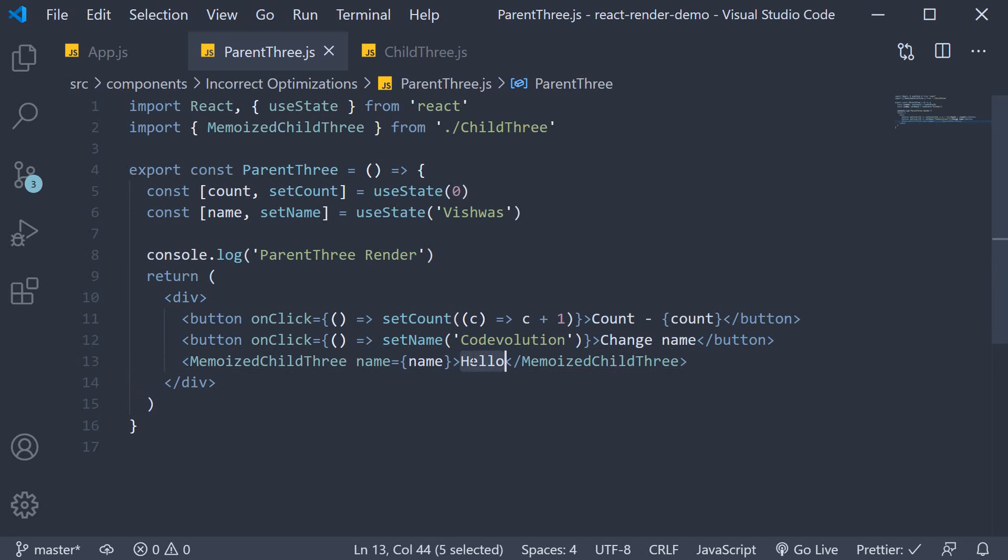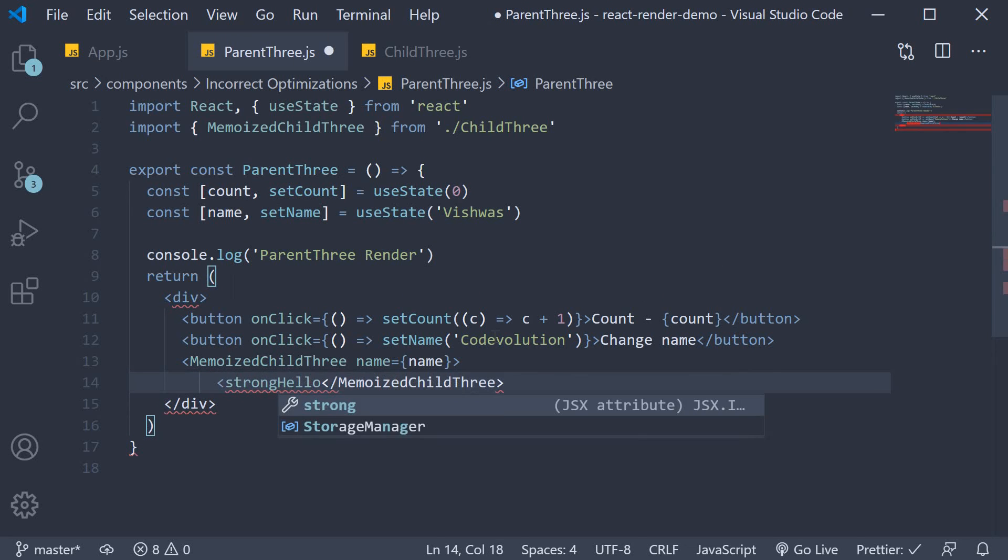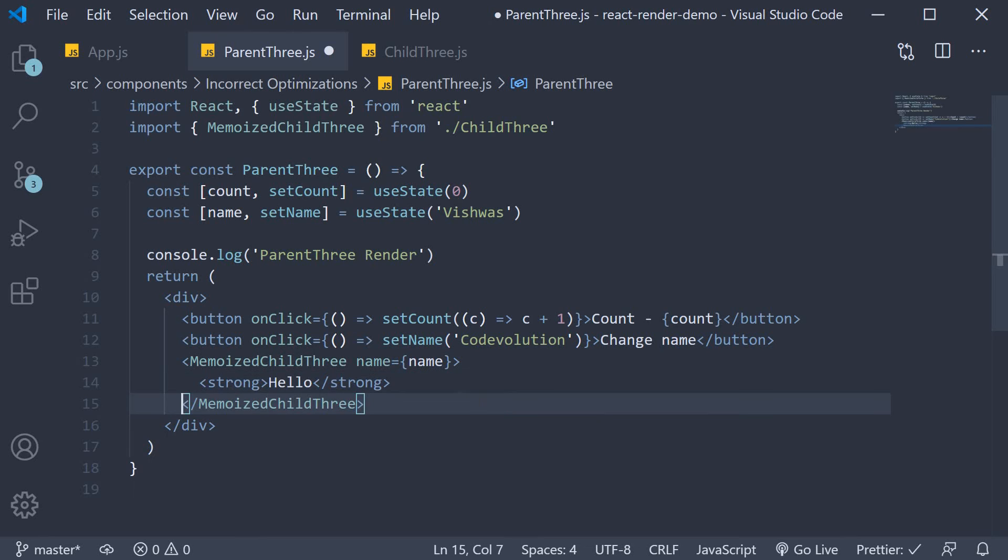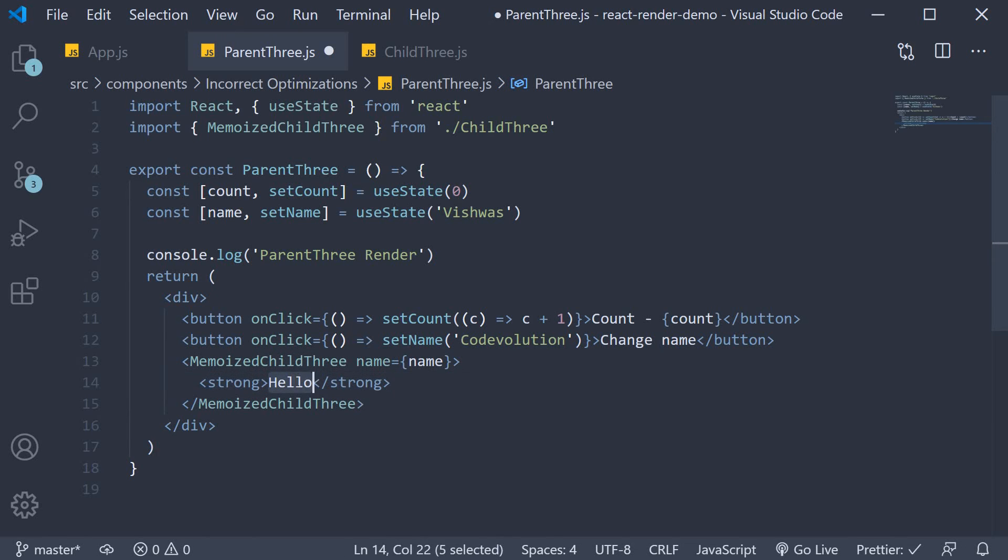So I'm going to wrap this hello text with a strong HTML tag. We have the child component and as its children we have a strong HTML tag with text inside it.